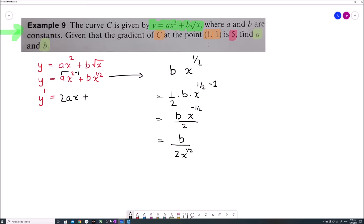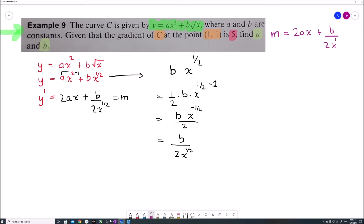So dy/dx equals 2ax plus b divided by 2x to the power of one half. Keep in mind this is the formula for the slope — the first derivative of the curve y equals ax squared plus b times square root of x. This is very important information.